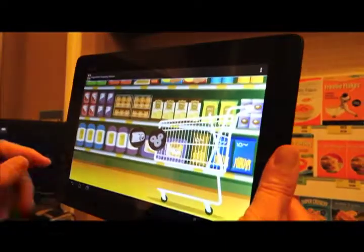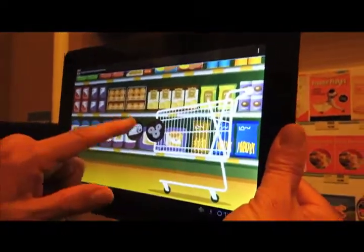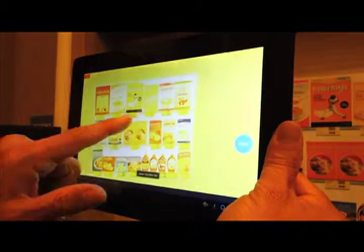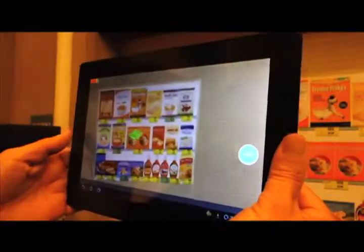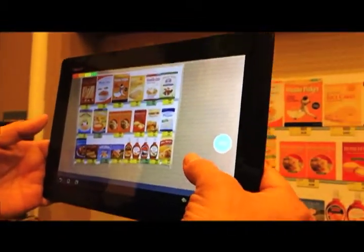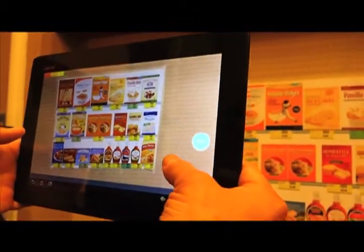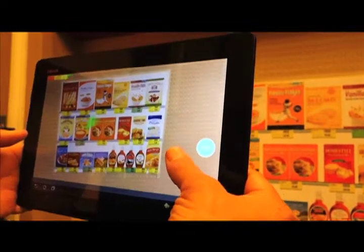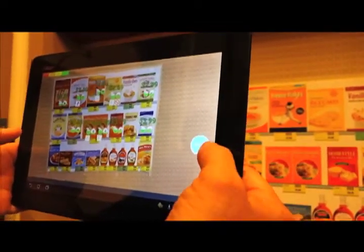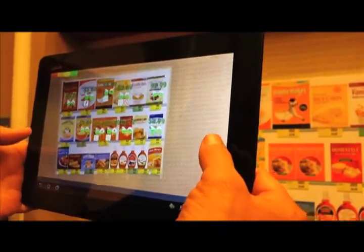Once I'm done with setting my preferences, I would point the device at the shelf. Of course, here we have a poster. And then I would start to get information about the products.